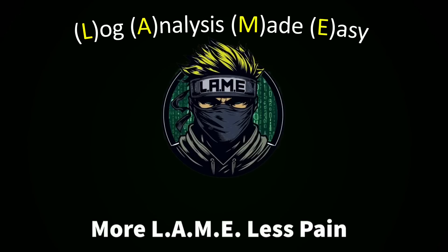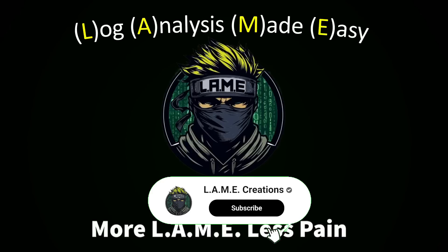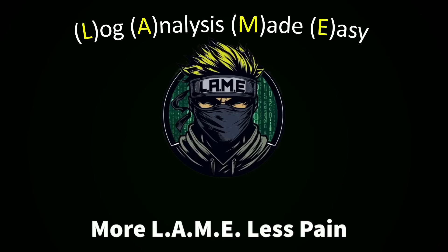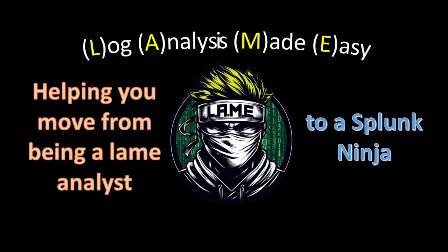Thanks for tuning in to Lame Creations log analysis made easy. If you found today's video helpful, don't forget to like and subscribe so you never miss out on the latest tips, tools, and tutorials to boost your log analysis skills. Want to take it a step further? Become a member to support the channel and gain exclusive early access to videos and exclusive focus training. Join us on Discord, where we dive even deeper, share insights, and tackle questions together. Until next time, from Lame Creations, where we help you go from being a lame analyst to a Splunk ninja.